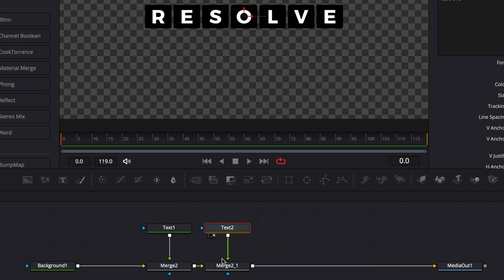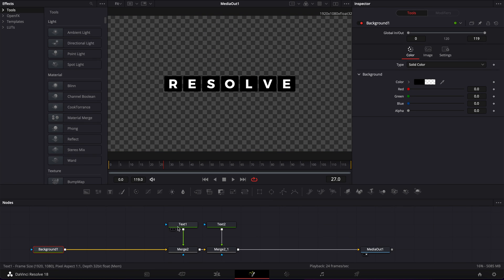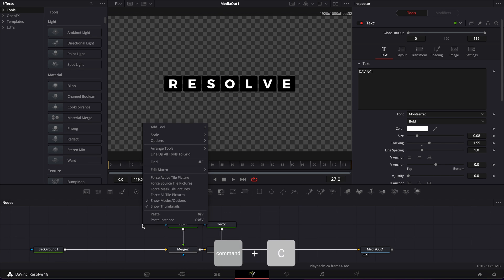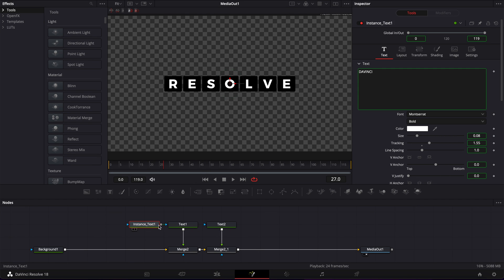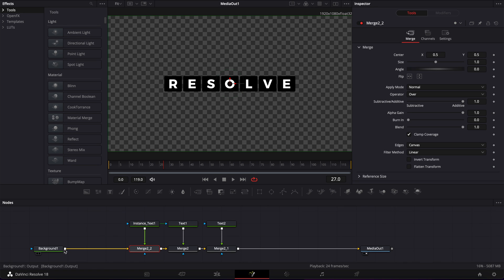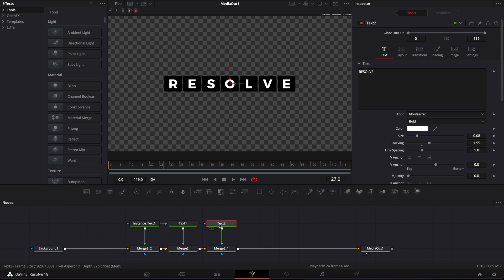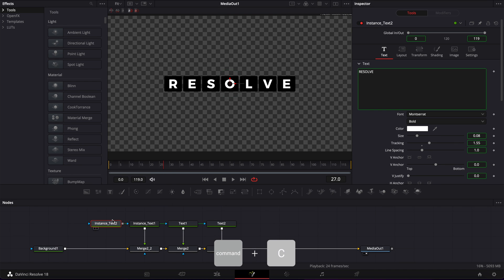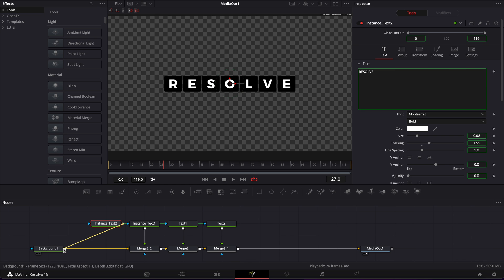Later on I'm going to show you how to use the scrambled text effect to have random letters and then your text showing up. But first we're going to create two text instances for text 1 and text 2. I'm going to select text 1, copy it, paste it right behind it, and link it to the background. Then we're going to copy text 2, paste an instance, and link it to the composition.